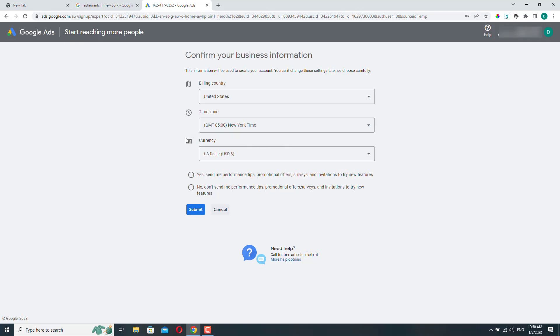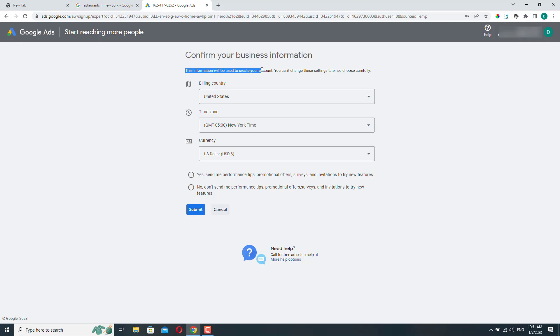This is the currency that you will be charged once you start running ad campaigns. So this is very important that this information will be used to create your account and you can't change these settings later.